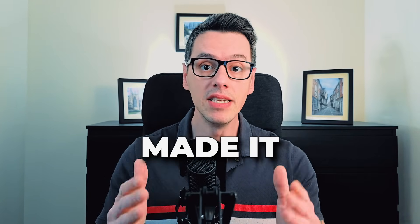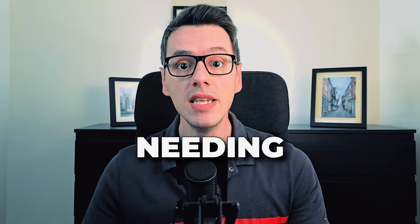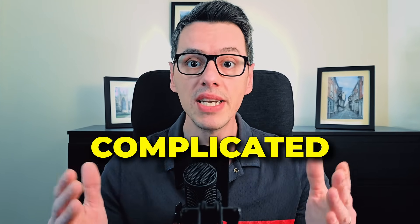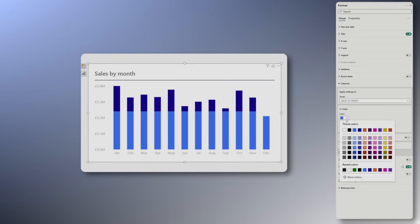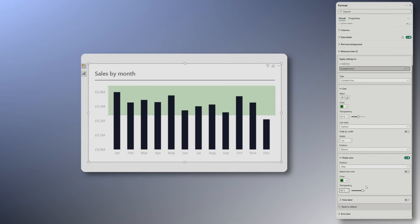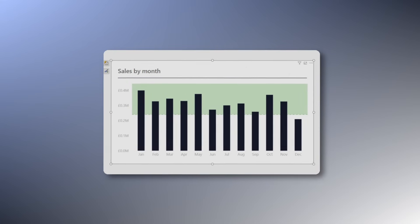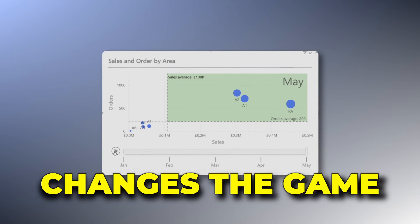The latest Power BI update made it dramatically easier to highlight data in your visuals without needing multiple measures or complicated formatting tricks. What used to take three measures, several formatting steps and a bit of patience can now be done in under a minute with just one measure. Whether you're trying to spotlight performance against targets in a column chart or bring your scatter plots to life, this update changes the game. In this video I'll show you exactly how, with practical examples that will boost your visuals and your productivity.